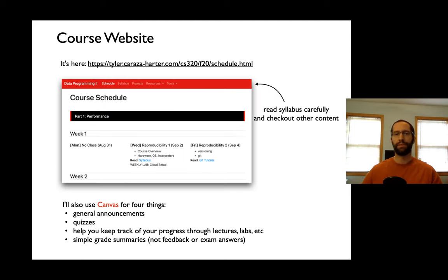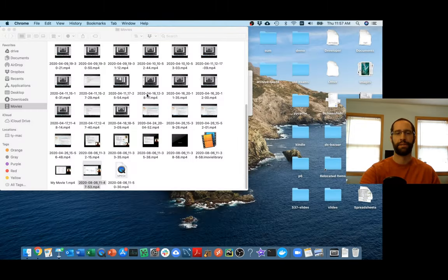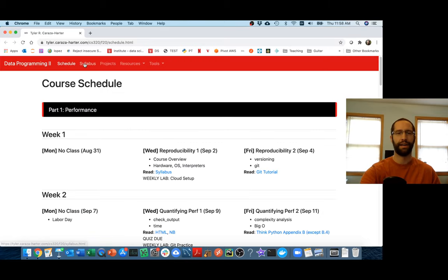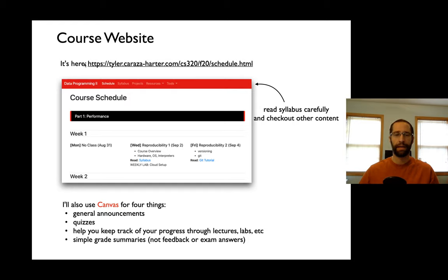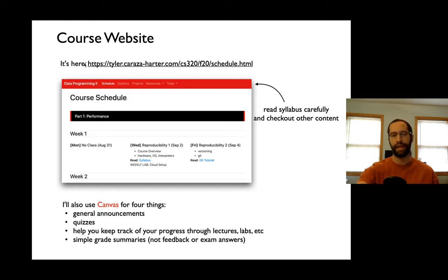I use an external course website a lot. It has the schedule, syllabus, and a lot of good content — you should use that heavily. I am going to be using Canvas, but maybe a little less than a lot of instructors. I'll use Canvas for general announcements — I prefer that over email. There are going to be weekly quizzes on Canvas. You can use it to keep track of your progress; I'll be posting things you need to do there and when you're done you can click the 'Mark as Done' button. I may also be posting grade summaries there. The external site is where I'm giving you detailed written feedback.